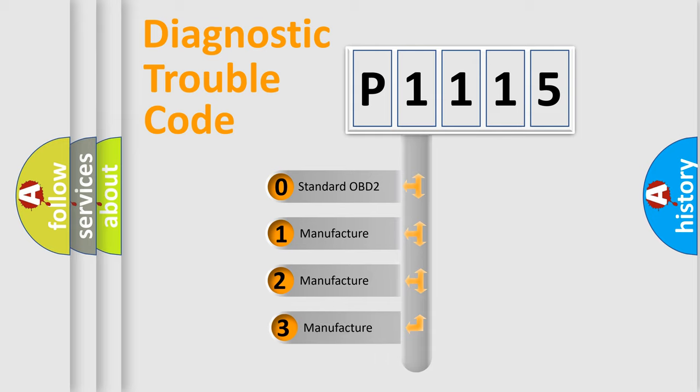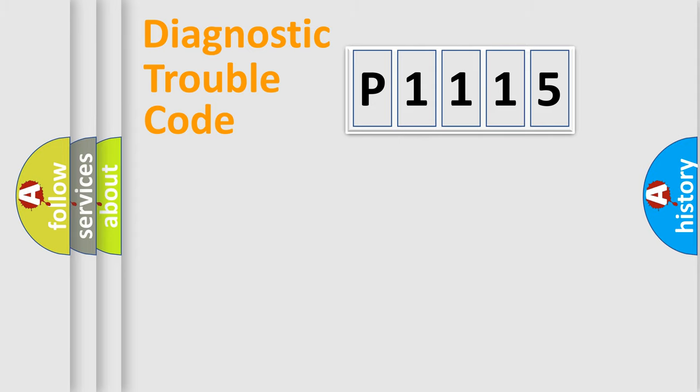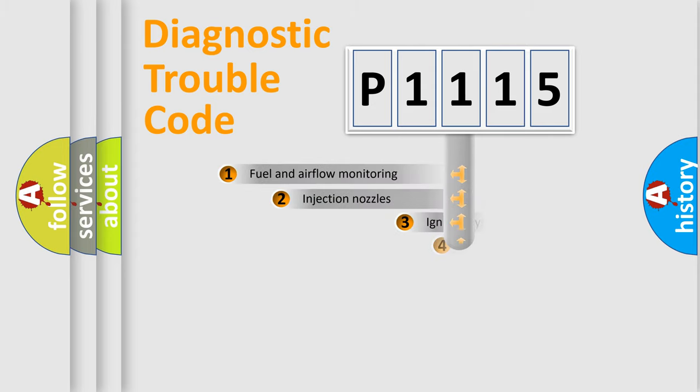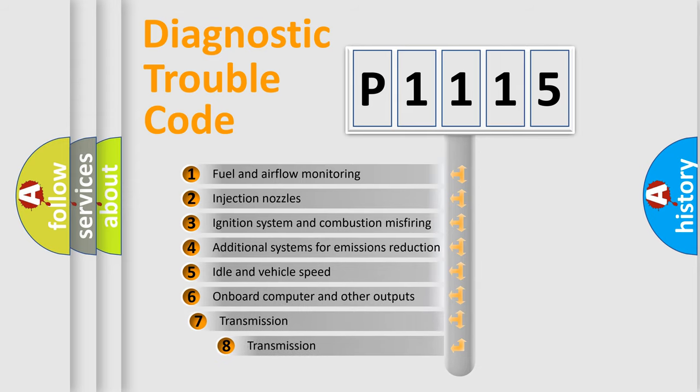If the second character is expressed as zero, it is a standardized error. In the case of numbers 1, 2, or 3, it is a manufacturer-specific expression of the car-specific error. The third character specifies a subset of errors.